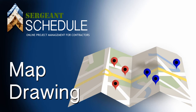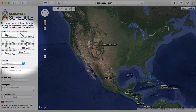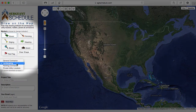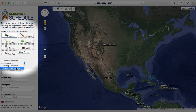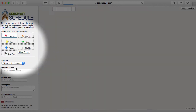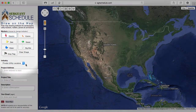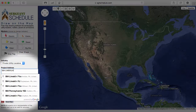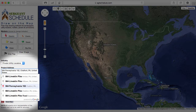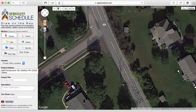In our map drawing program, we have customized our markers and colors based off your industry. Start by selecting that. You can then localize your map right to your project's address using Google's Places.